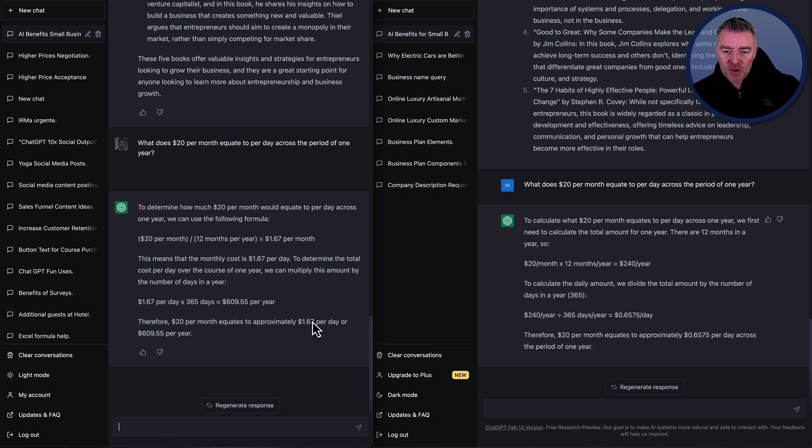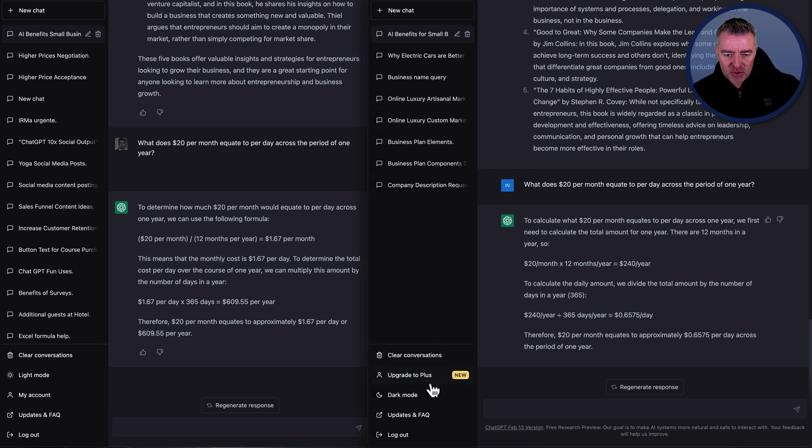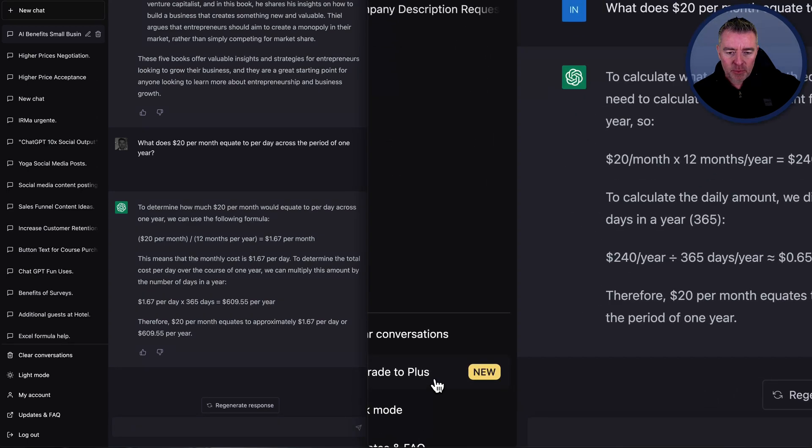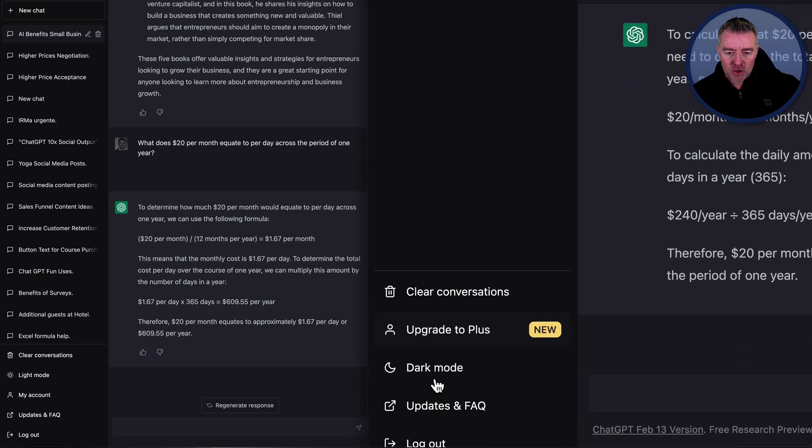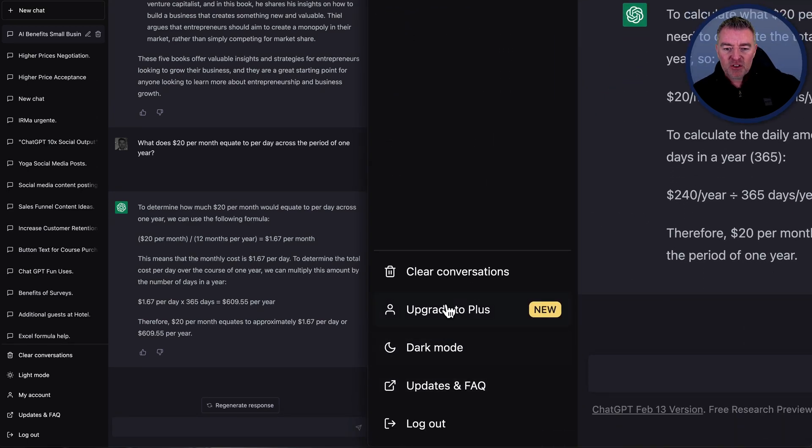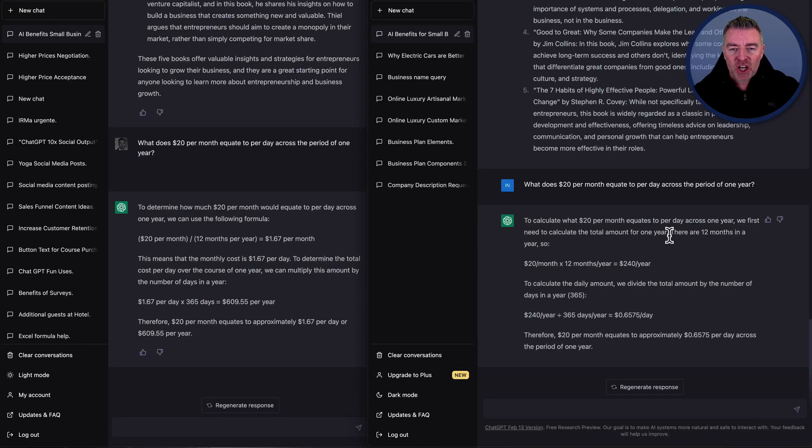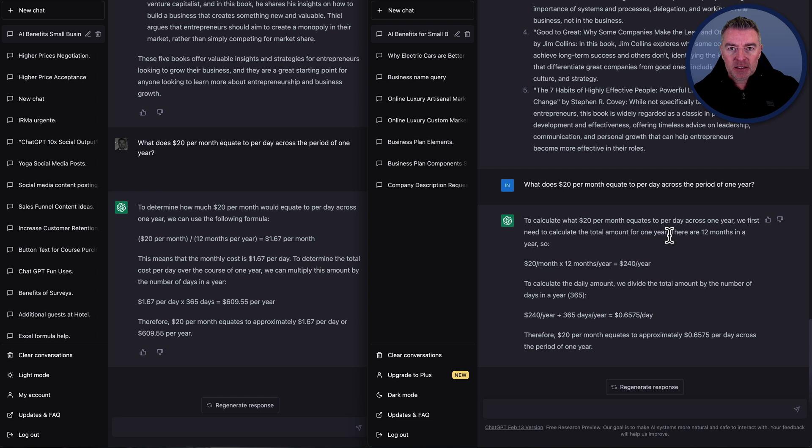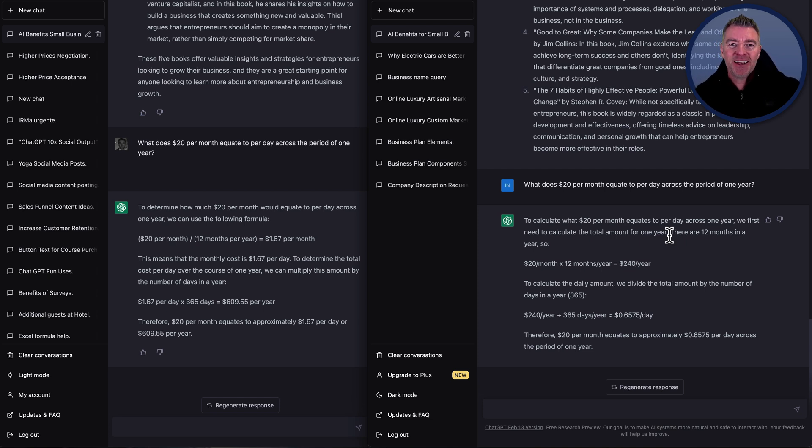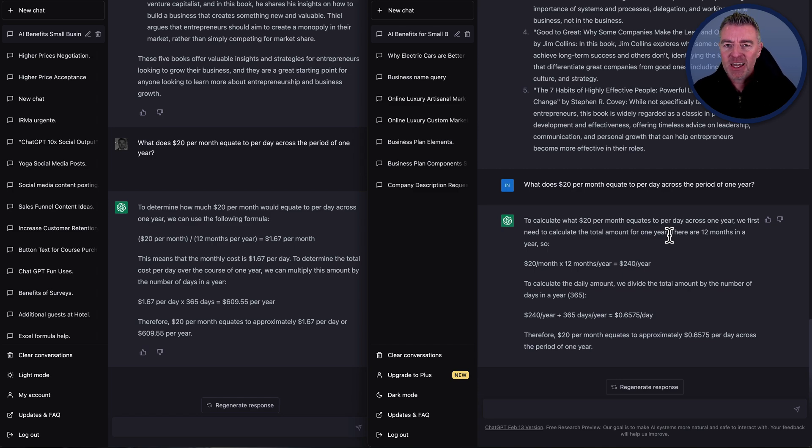But if you do want to upgrade, you can do it down here. Can you see there? It's got upgrade to plus. Let me just zoom in and you just click it and then you fill out your card details and then you'll immediately get the benefits of having ChatGPT plus, except don't trust it on maths. Okay. All right. Thanks for watching and I'll see you in another video very soon. Take care.